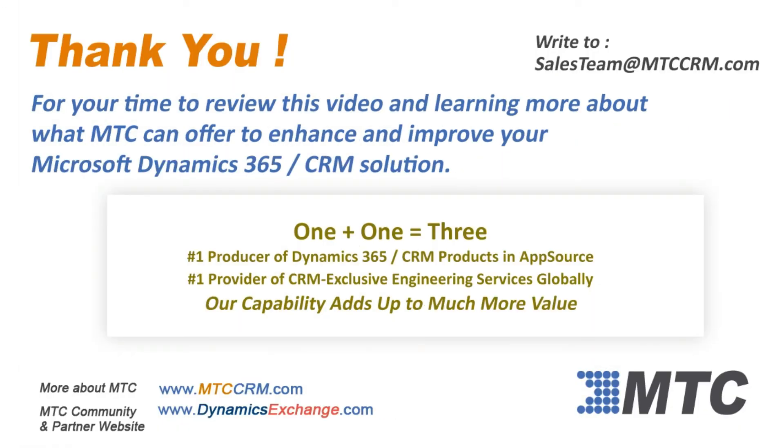Thank you for viewing this product video. Please remember MTC for any Dynamics 365 CRM enhancements you may be considering. One plus one equals three. Number one in products, number one in services. MTC's capability adds up to more value.